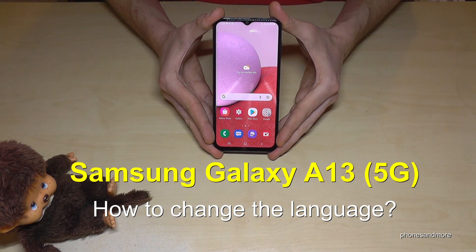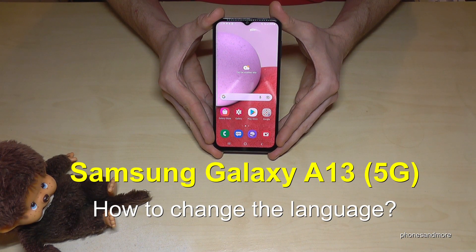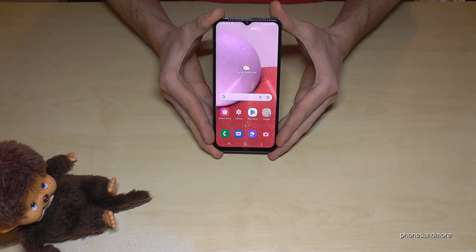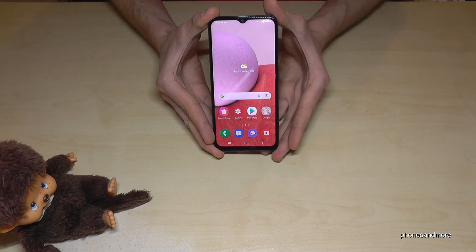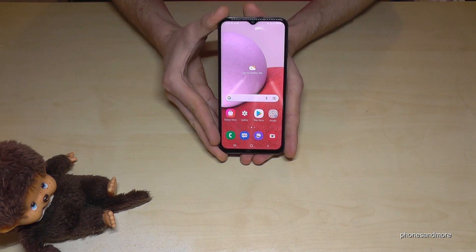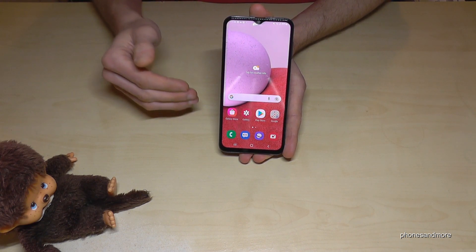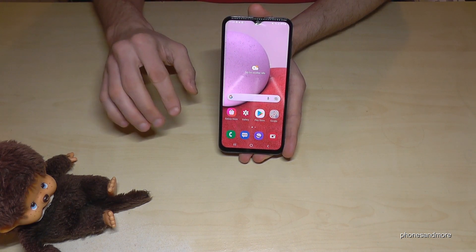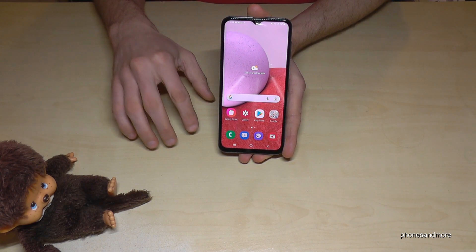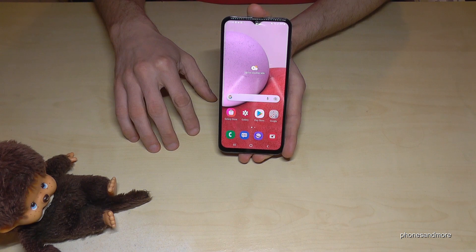Hello everybody. I want to show you with this video how you can change the language on the Samsung Galaxy A13 and A13 5G. Whatever language you have on your phone right now, the symbols, letters, and positions I will show you in this video will always be the same.